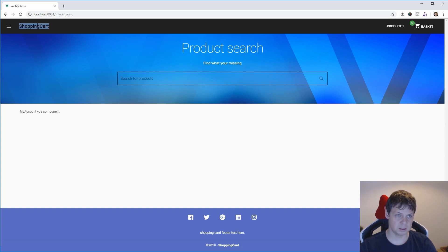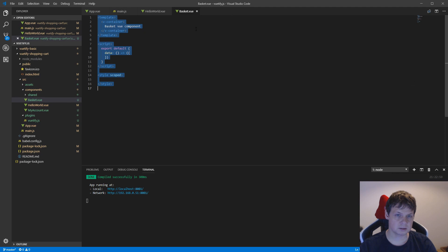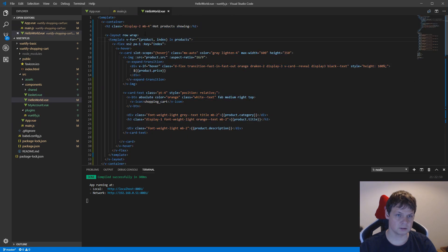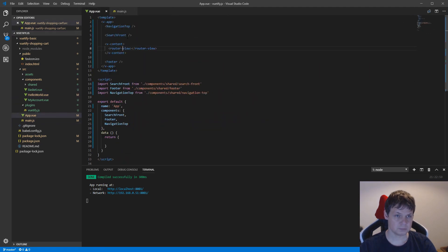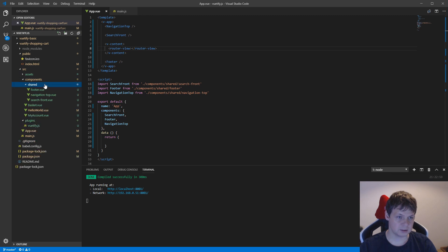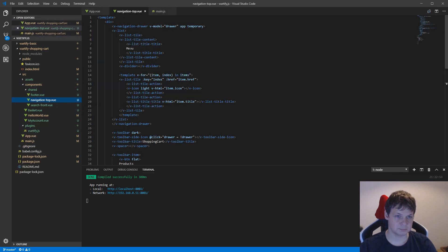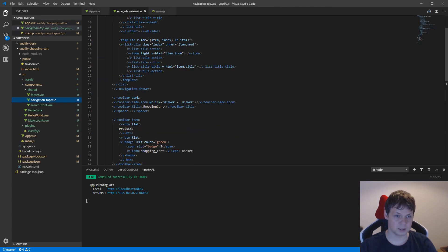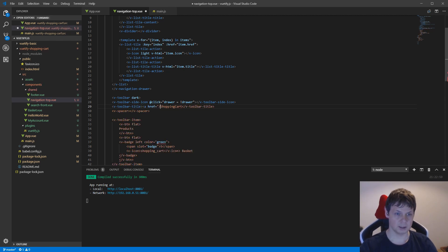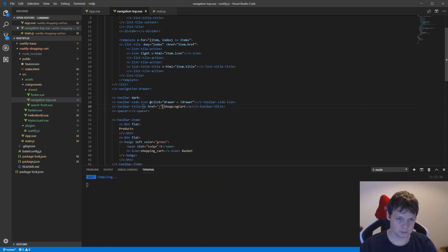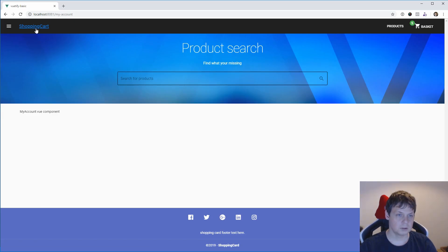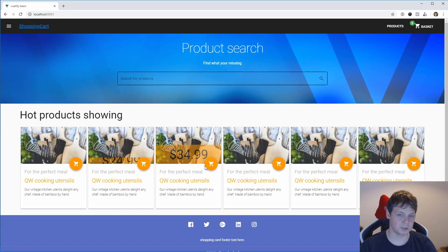Then we need a link to come back to the front page. In the shared navigation top component, we have a router-link. Let's add that here, just do this one. And now I can go back to the page using the navigation link.